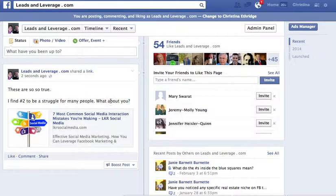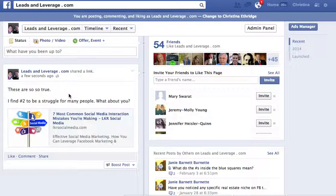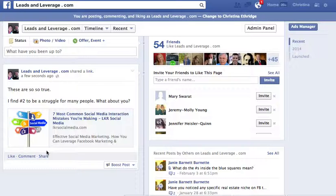This is what Facebook is encouraging, and when they encourage you they give you more ranking and a little bit more power when you actually do what they want you to do. So that is how to do an embed post on your business page. Again, this is Christina Etheridge with leadsandleverage.com - if you have any questions you can email me, Facebook me, or tweet me - however you want to contact me, I'll answer them. Thanks so much.